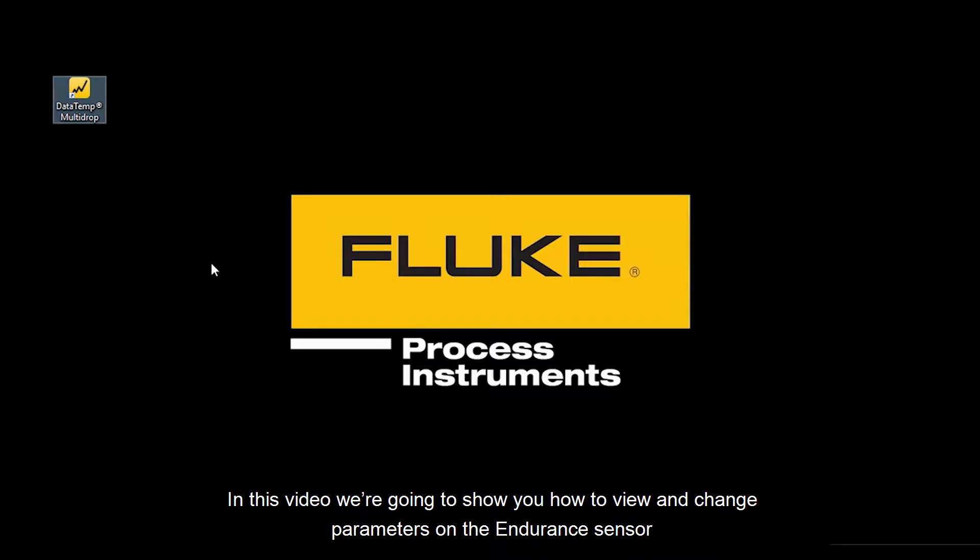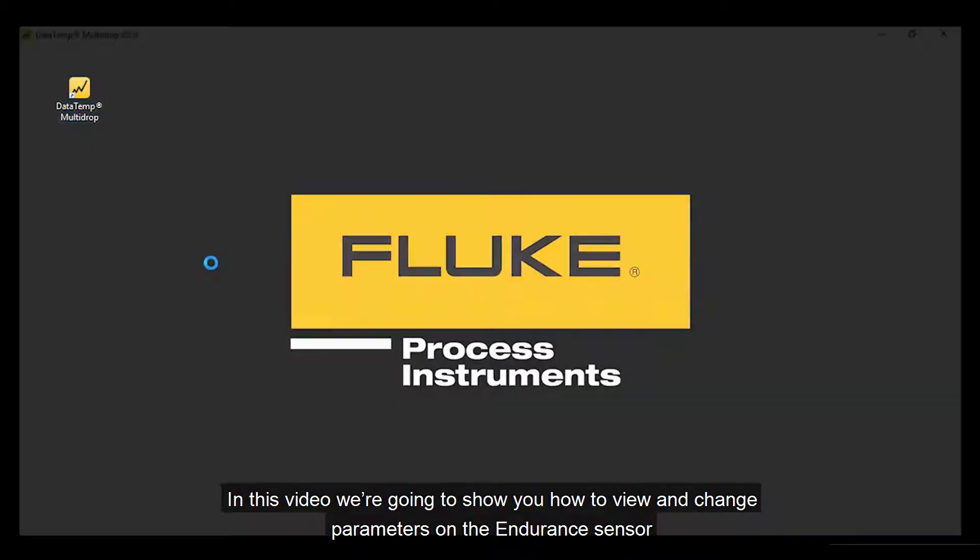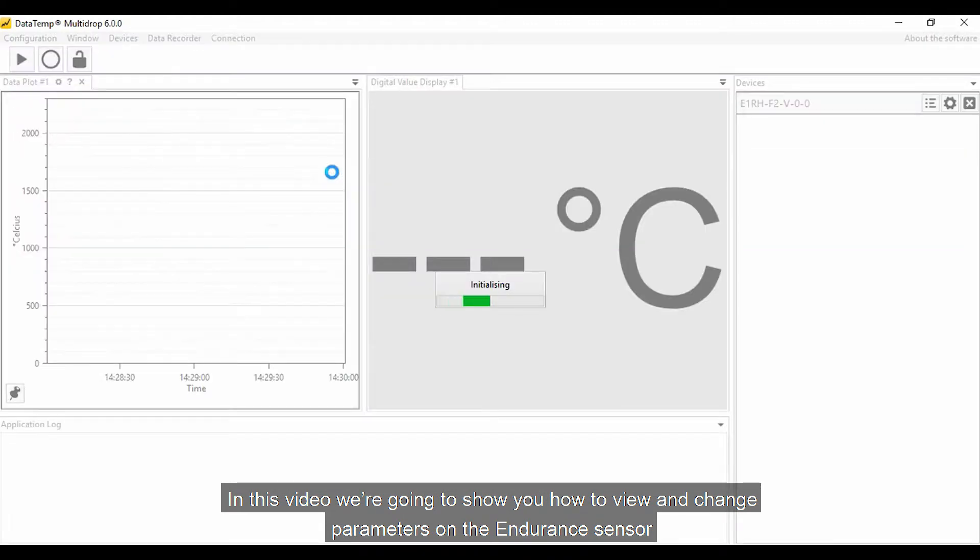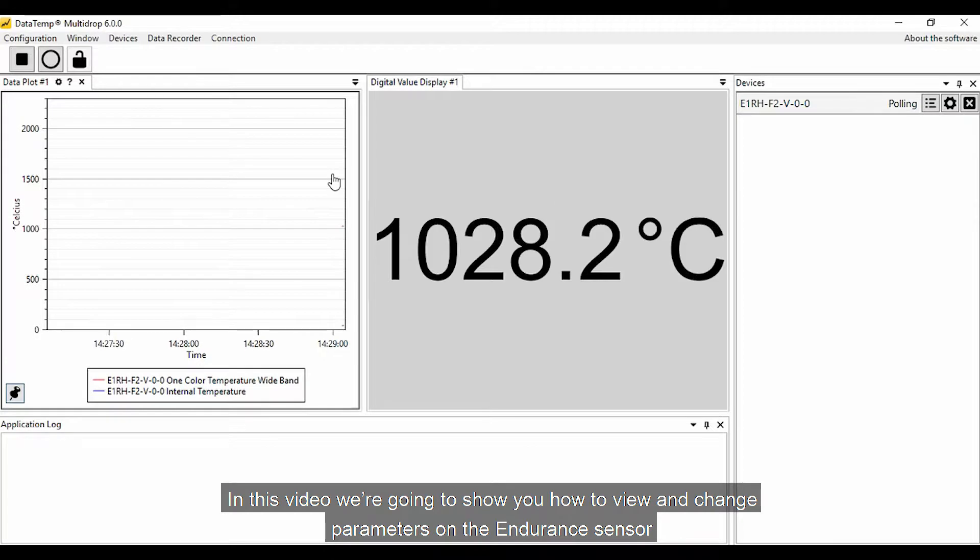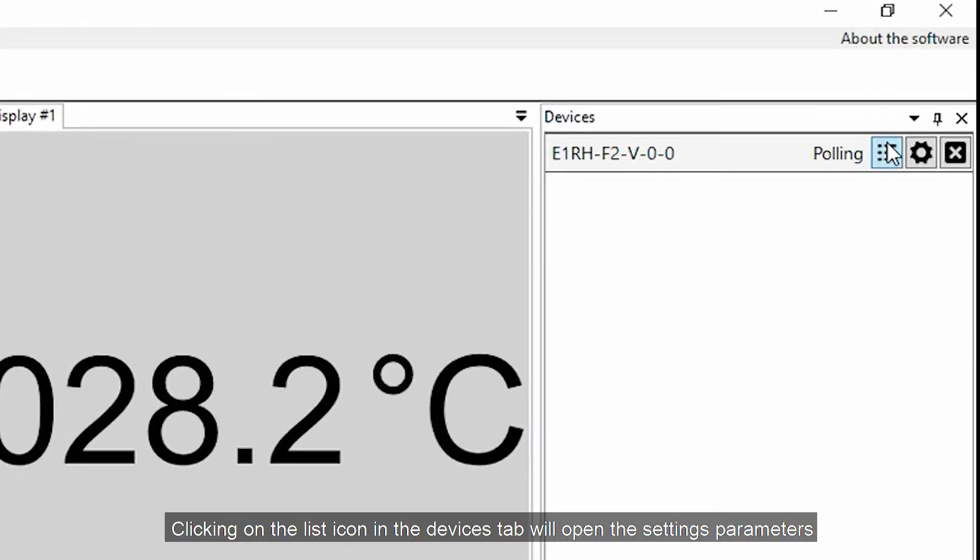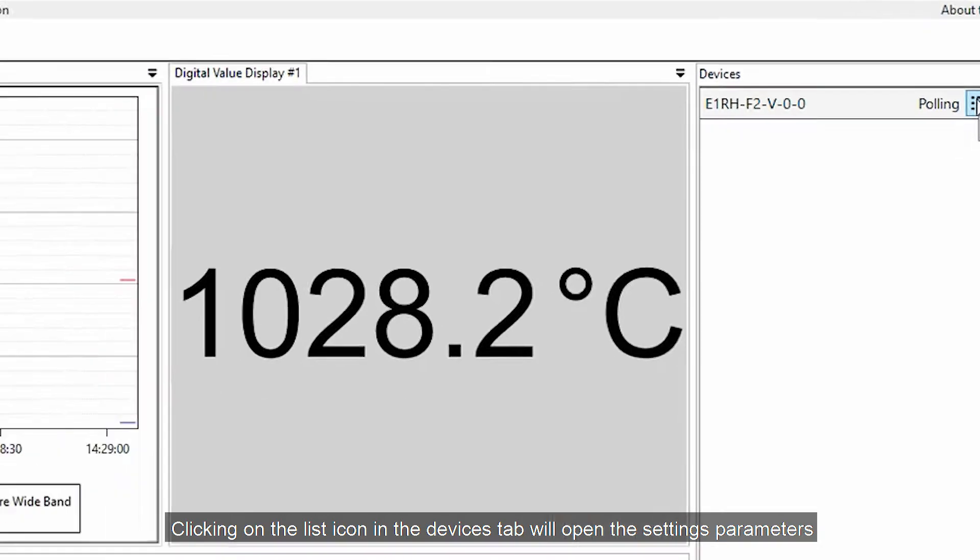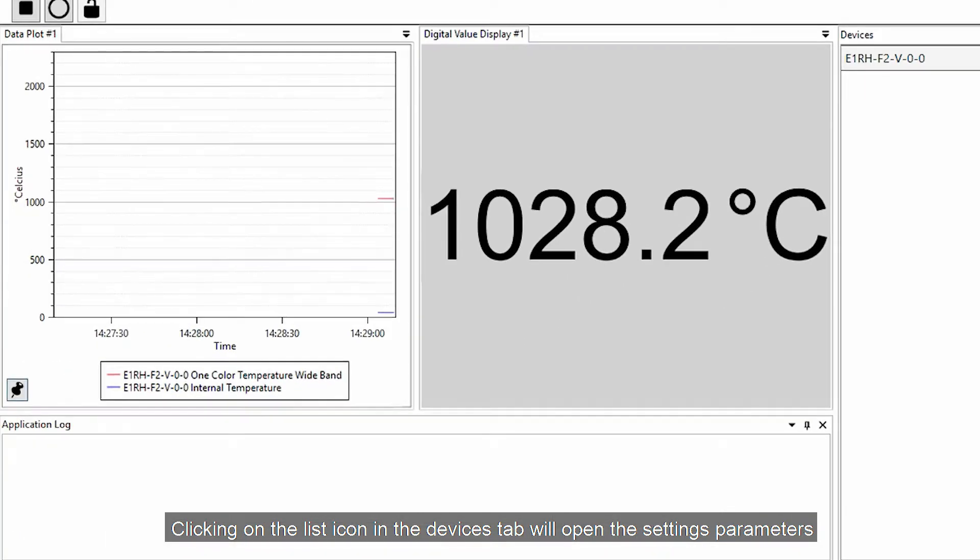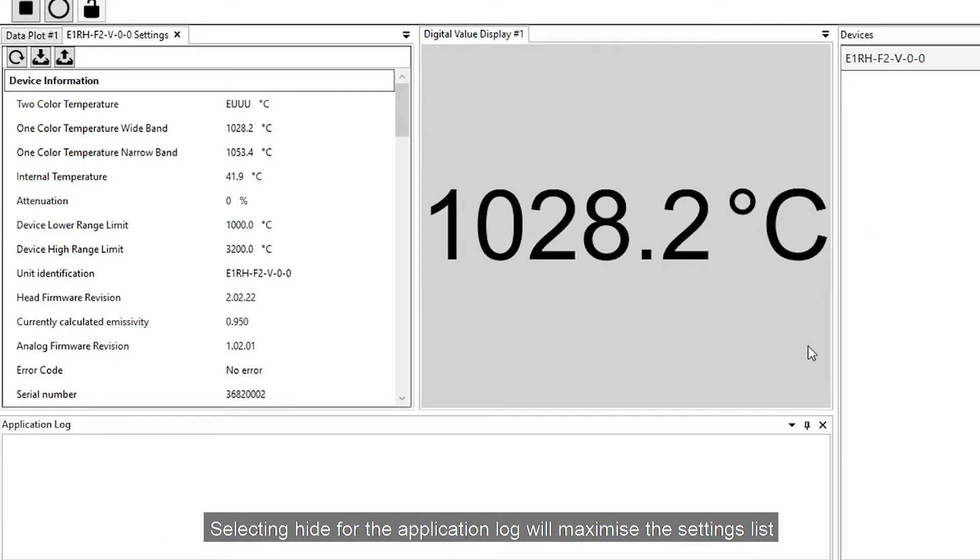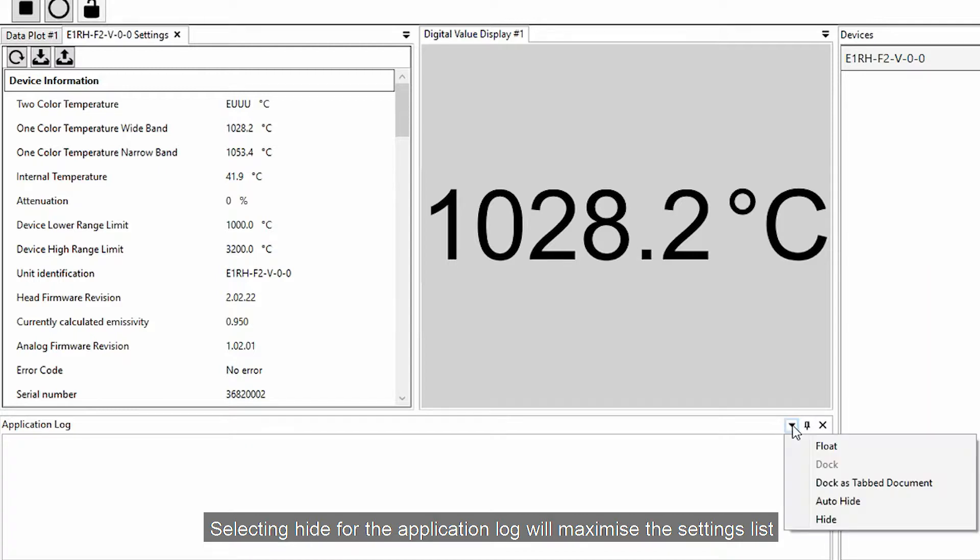In this video we're going to show you how to view and change parameters on the endurance sensor. Clicking on the list icon in the Devices tab will open up the settings parameters. Selecting Hide for the application log will maximize the settings list.